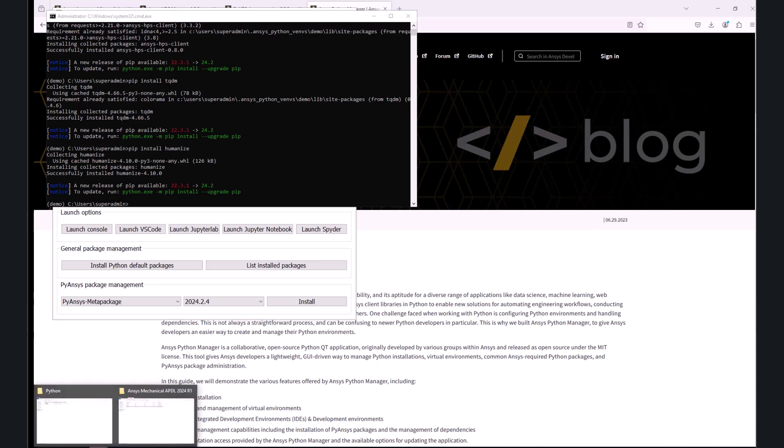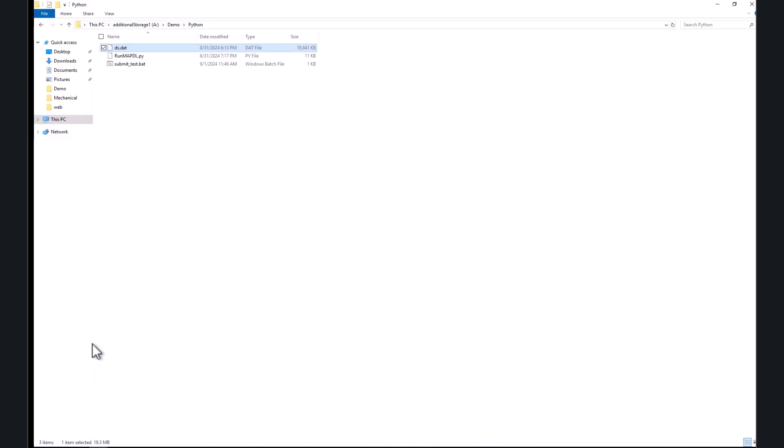Let's have a look at an example submission. In this folder, I have an ASCII input for the solver, a Python script to automate the process of submitting, monitoring, and downloading the results, and the batch file, which will provide the convenience to automatically start the script by dropping the ASCII to the batch file.